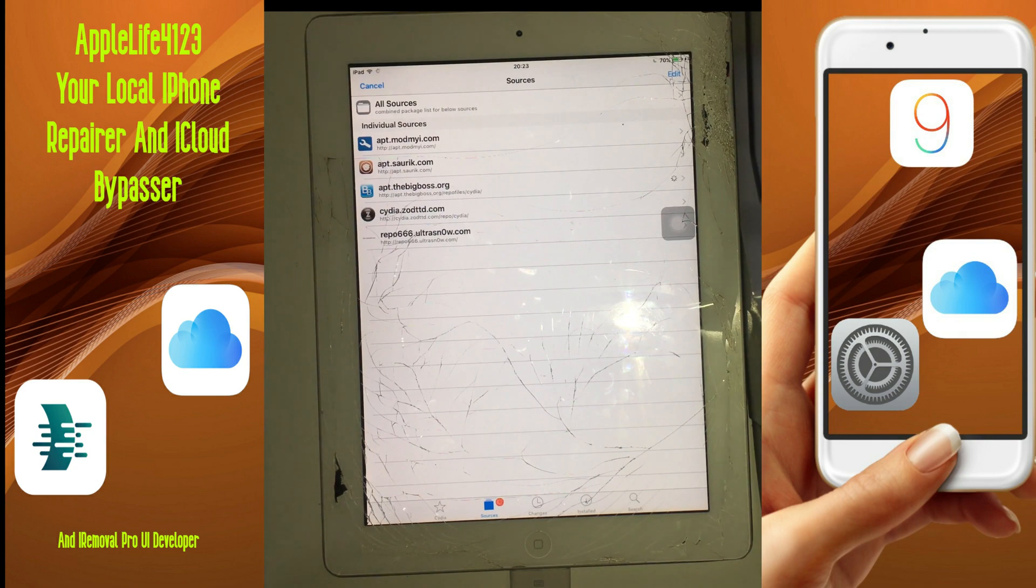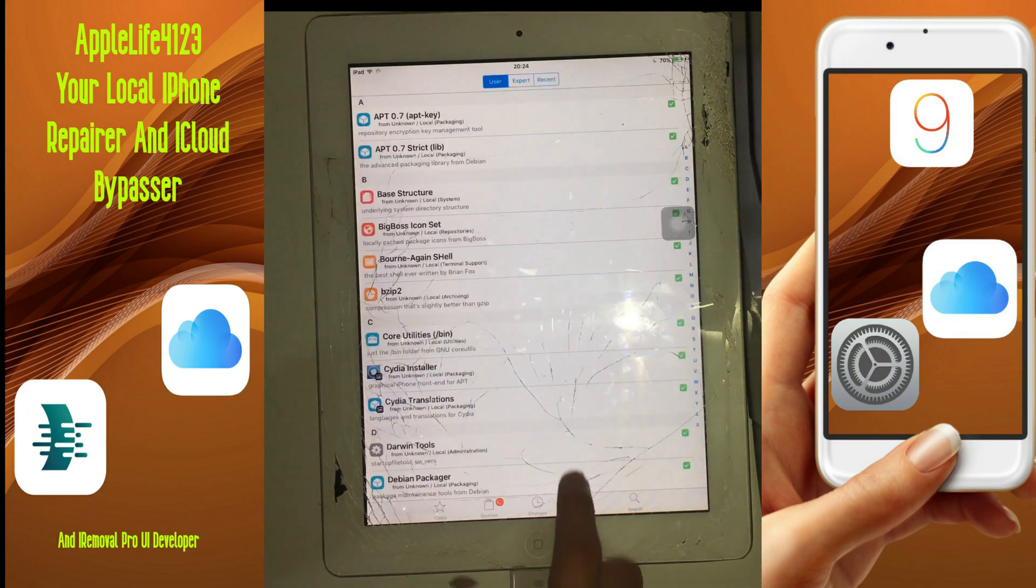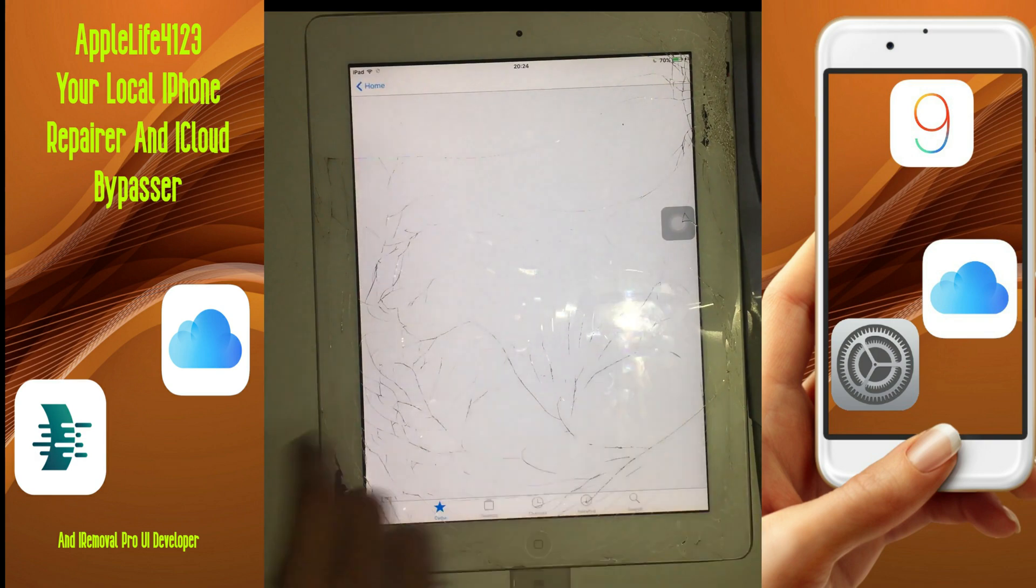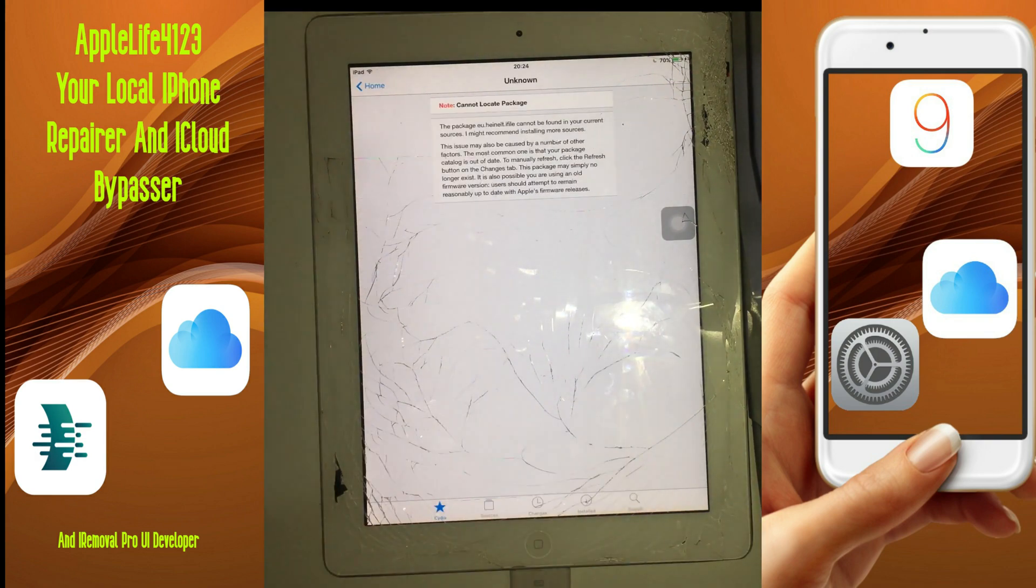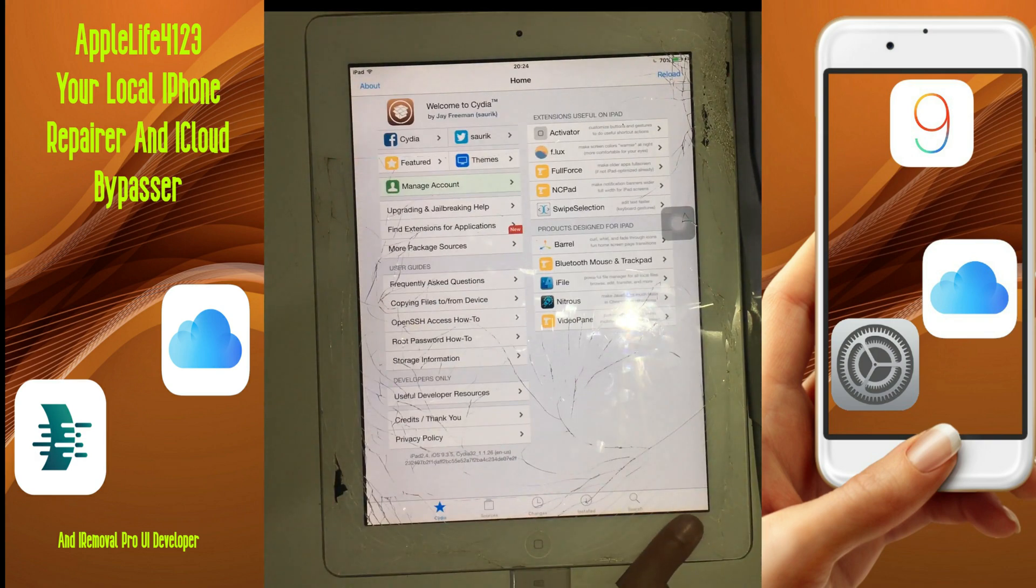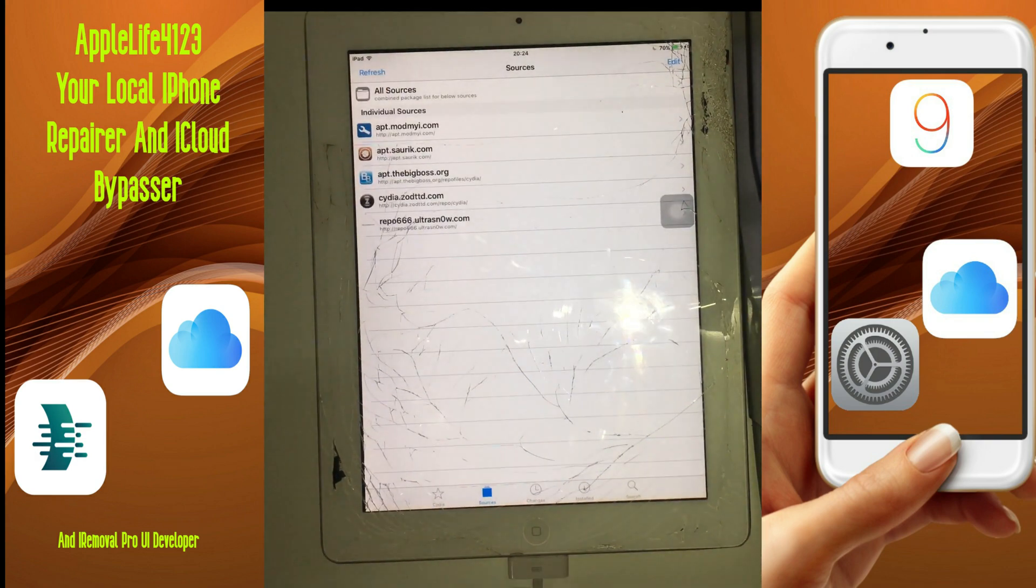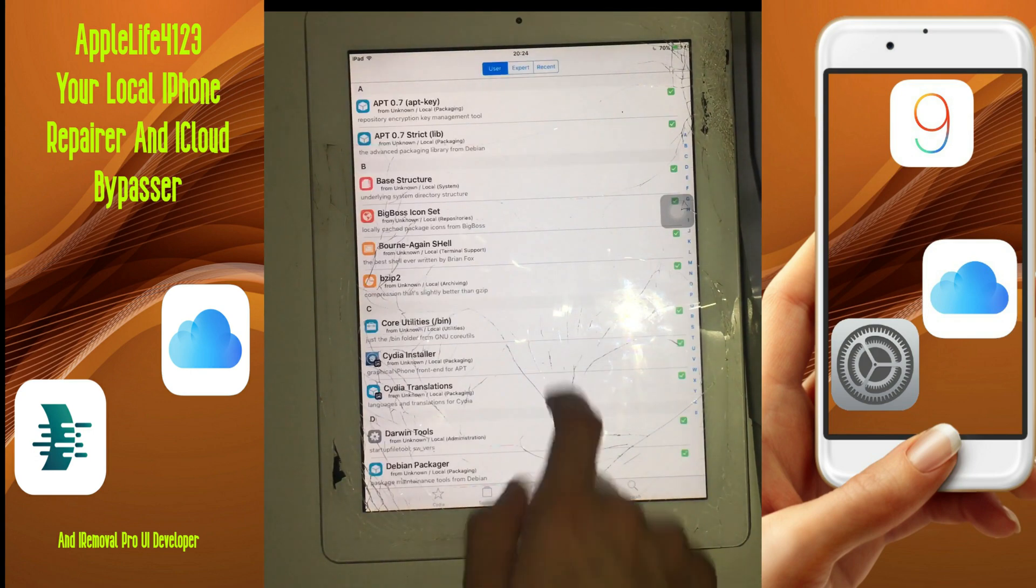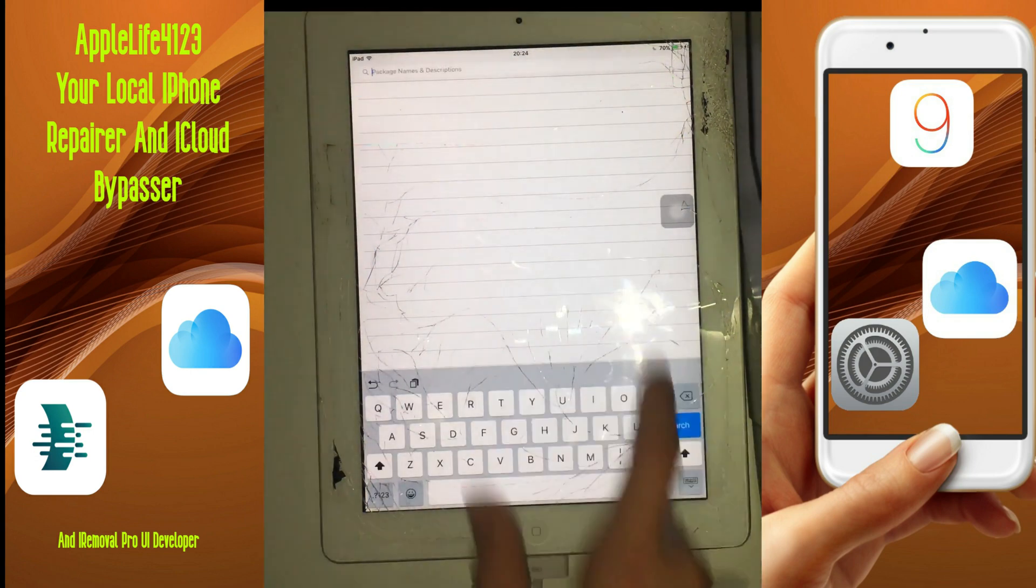If that's ready then you just gotta go to the root folder, go into applications and delete setup.app. You also need to delete it from the trash can.